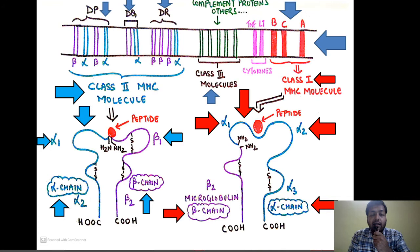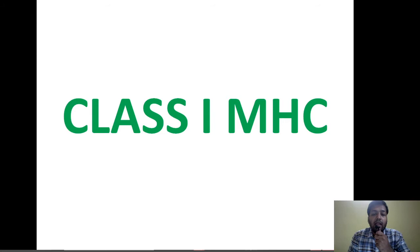There is another group — the class 3 molecules — which basically encode the complement proteins. There are also certain cytokine-secreting genes encoding TNF and leukotrienes.